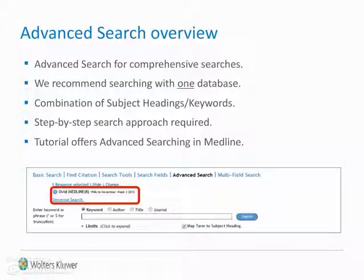This tutorial deals with the advanced search mode for the MEDLINE fully indexed database, 1946 to present. Remember, other databases in Ovid will have very similar functionality.